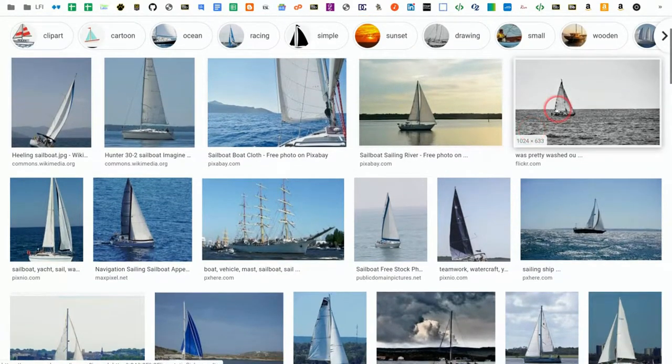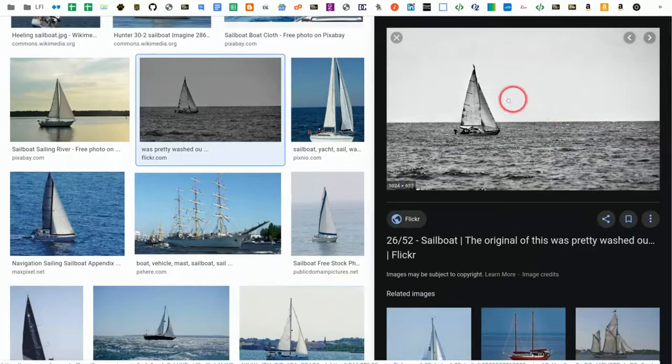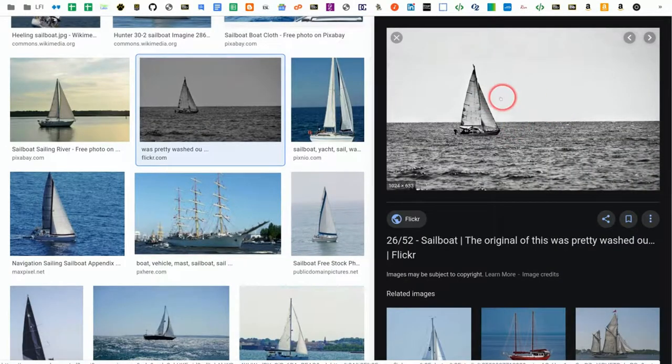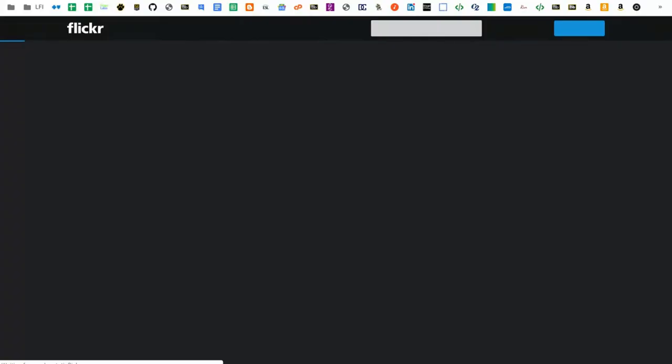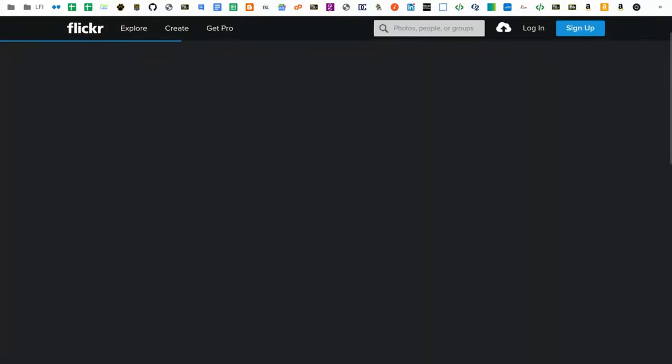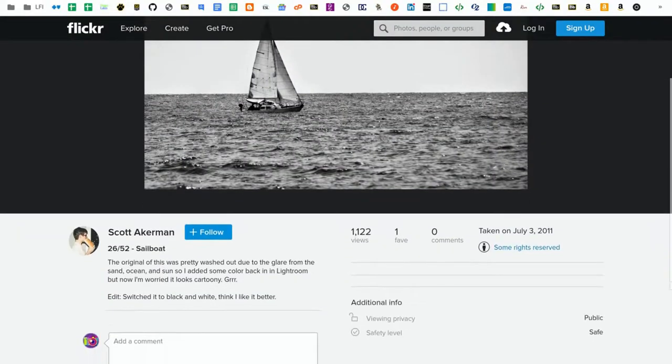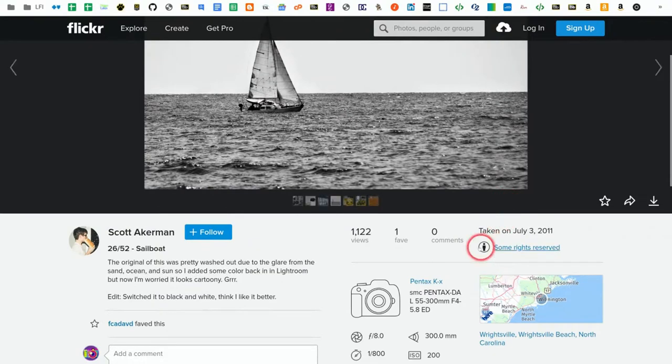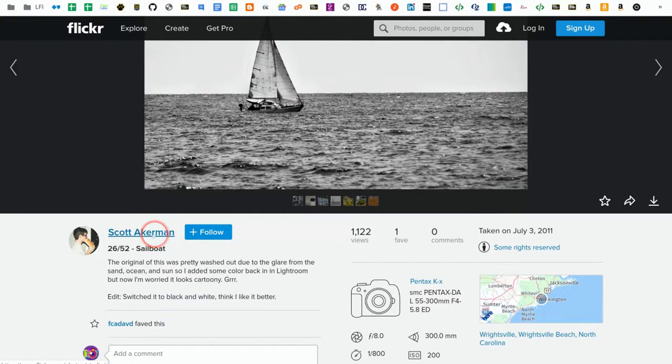Now I'm going to click on this one. When I see the thumbnail, I can click on the actual thumbnail. Here's where I can see exactly what the usage right is. Right here, this is CCBY. So I can use that in my work as long as I give credit to Scott Ackerman.